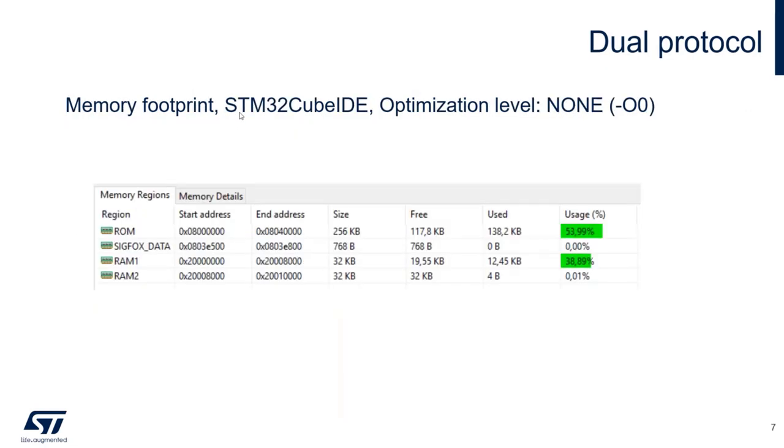Regarding the resources, the memory footprint, the usage of the flash, it is a little bit higher than 50%. So still almost all second half to be used. And about 39% of the SRAM usage.